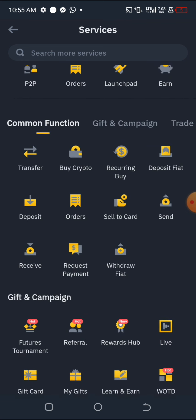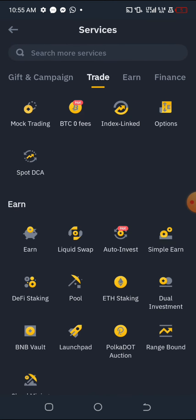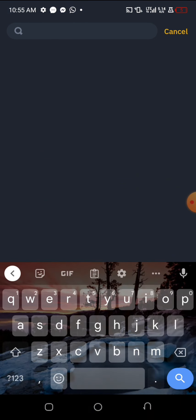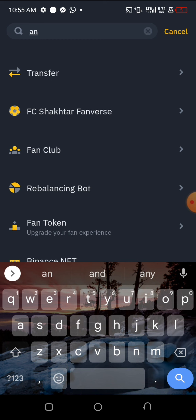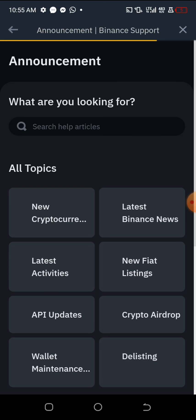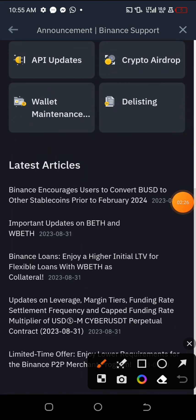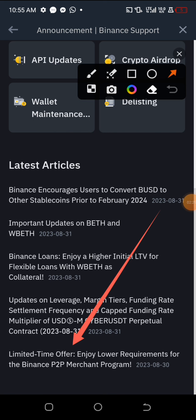Once you tap on 'More', find the place that says 'Announcement'. Click on the announcement and it's going to open and load up something like this for you. You'll see something down here — look at this: 'Limited time offer, enjoy lower requirements for the Binance P2P Merchant Program.' I think this is not the one I'm looking for, let me move back.